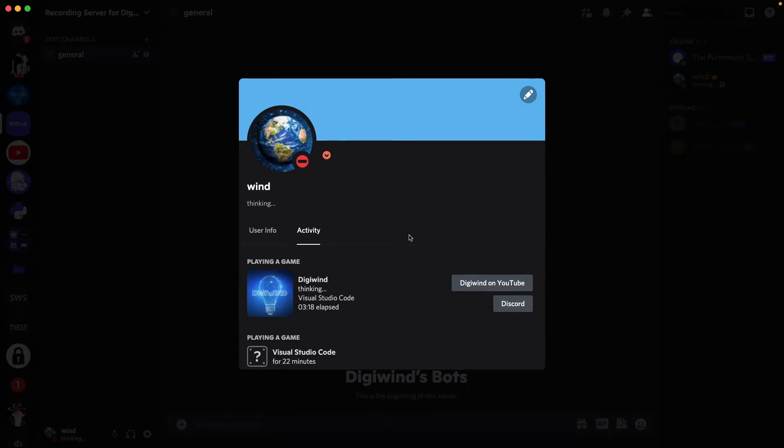Hello everyone, welcome back. In this video I'll be showing you how you can have a custom rich presence game status as you can see here.